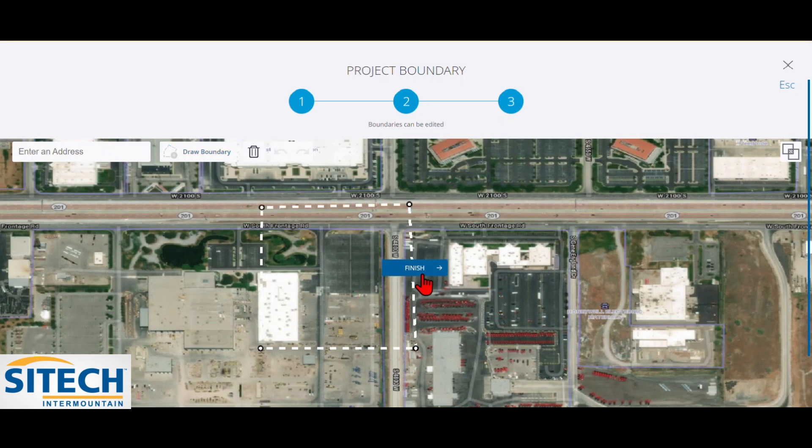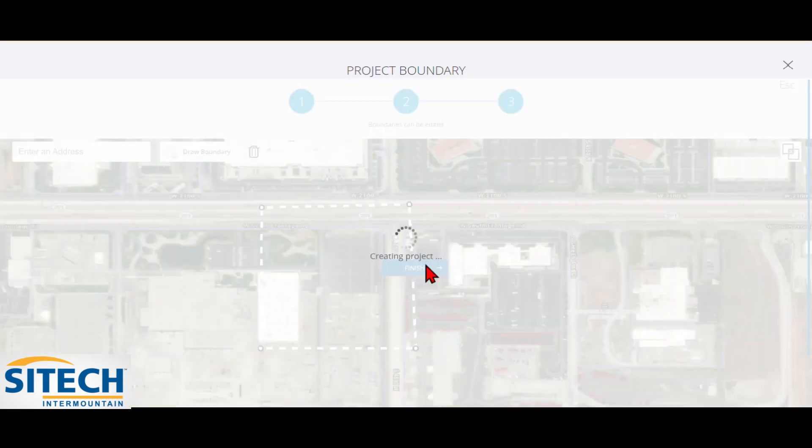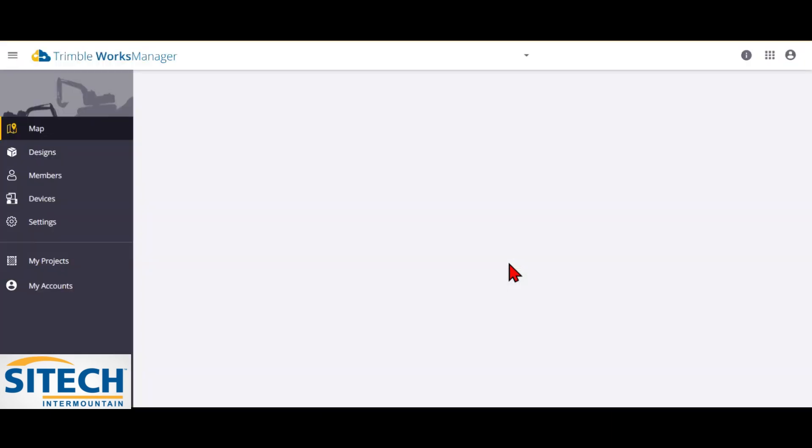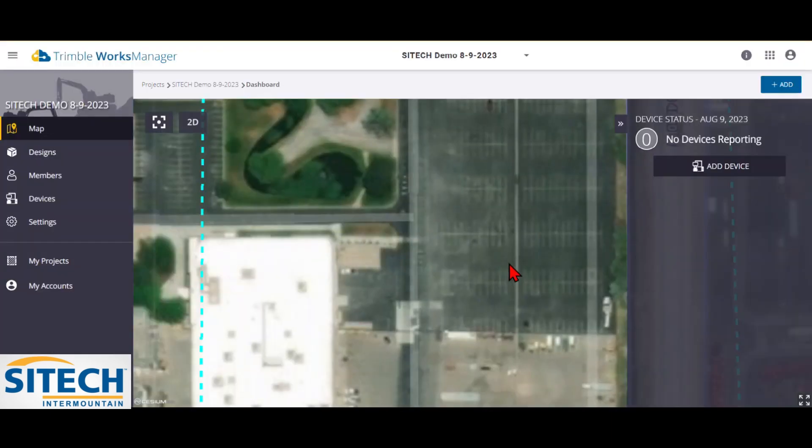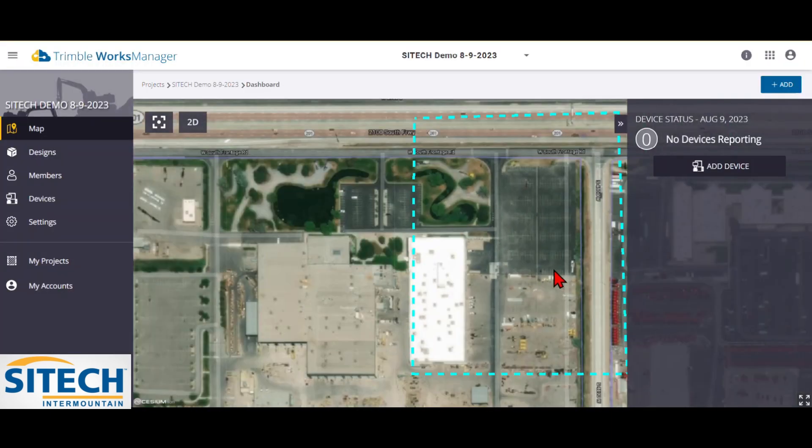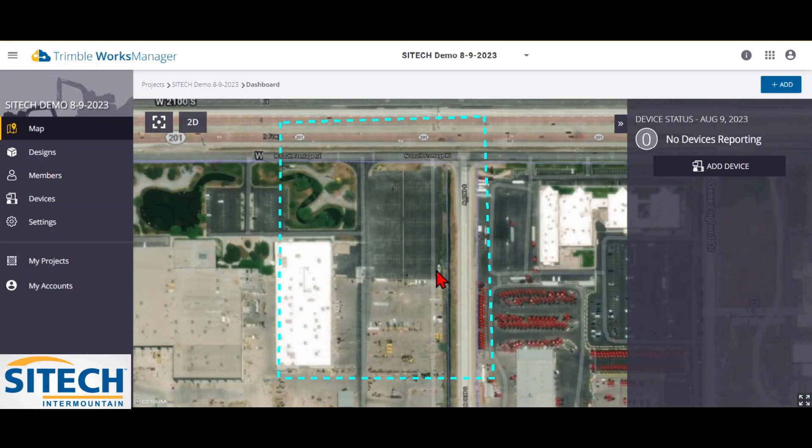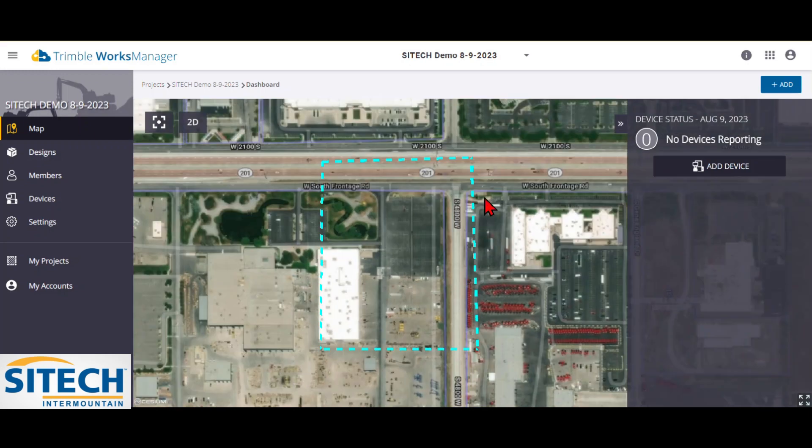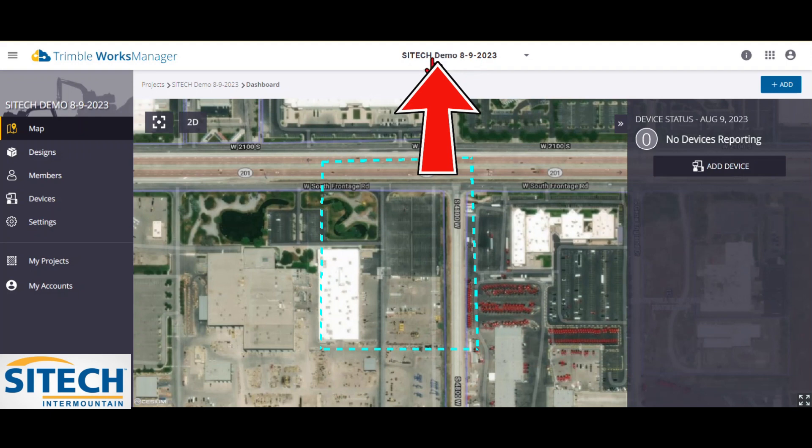So now that I am done with that, I can hit finish and it will go ahead and create the project itself. Now, now that that project is set up, you can zoom out and see that our geofenced area boundary is around it. So at the top here, got the name of the project, SiteTech Demo.